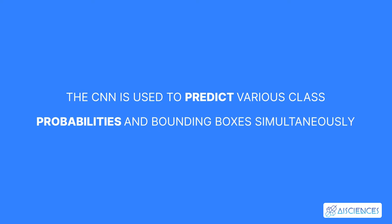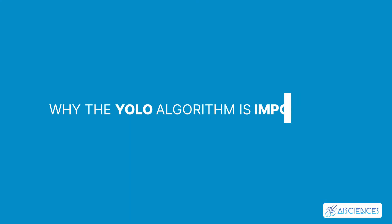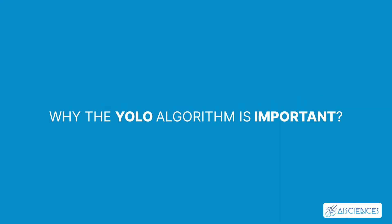The YOLO algorithm consists of various variants. Some of the common ones include Tiny YOLO and YOLO version 3. So why is the YOLO algorithm important? YOLO algorithm is important because of the following reasons.